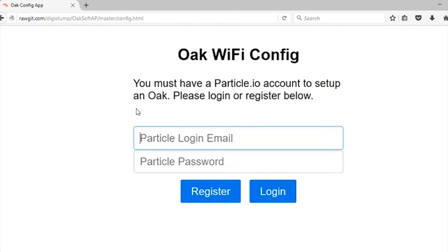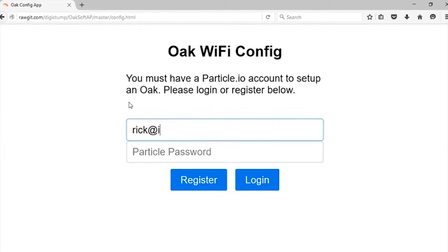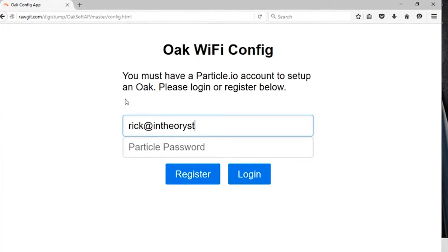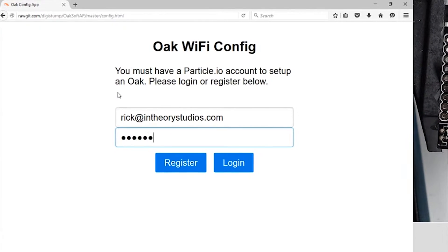You're going to need a particle.io account. If you don't have one, just register right there. Otherwise, just type in username and password and log in.